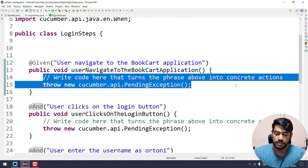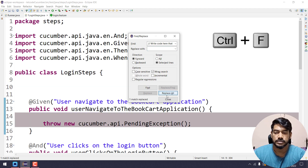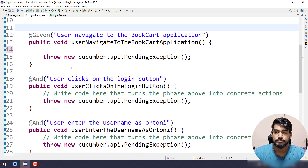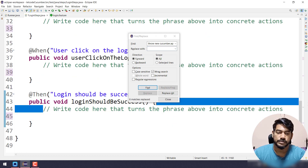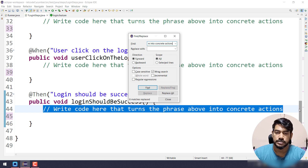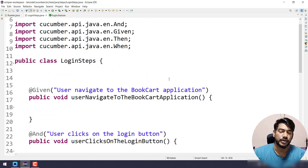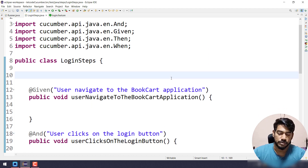Let's go and delete this one, replace with nothing. Similarly we'll copy this and replace all with nothing. We are pretty clean now. We have our step definitions and we are going to write all the Selenium code.